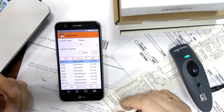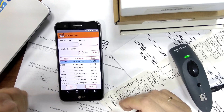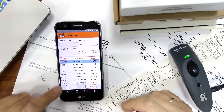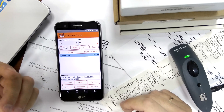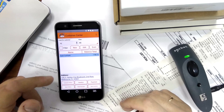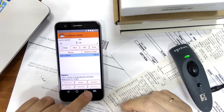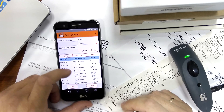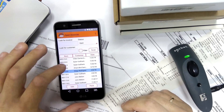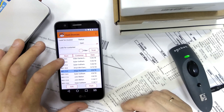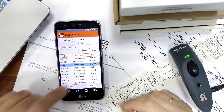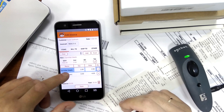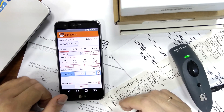Now that we've successfully picked and packed the sales order, this should have created an invoice that will tell the system and QuickBooks that this order has been processed and no further action is required. If I look at my open invoices — yes, this is the invoice that has been generated as a result of us picking and packing that sales order.